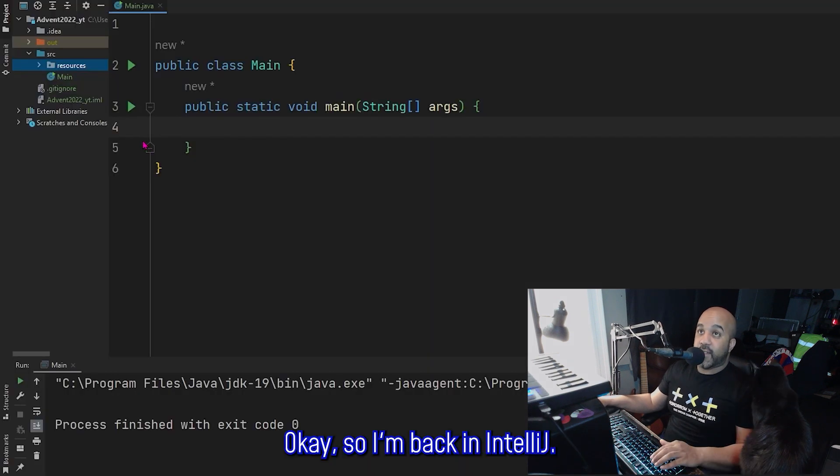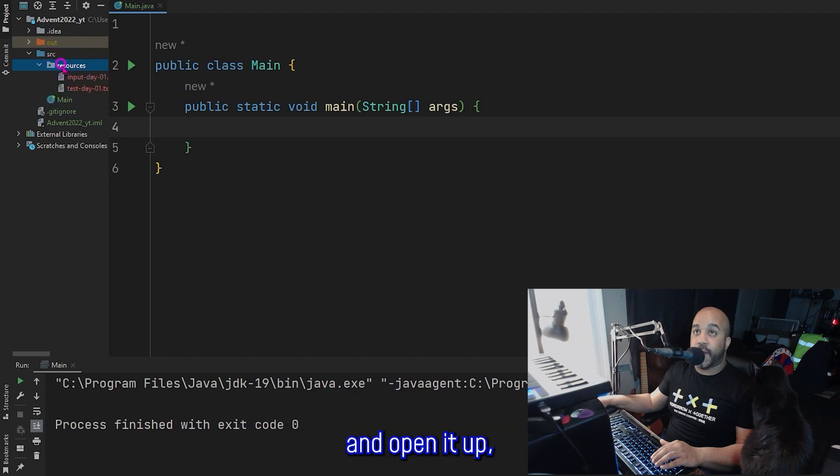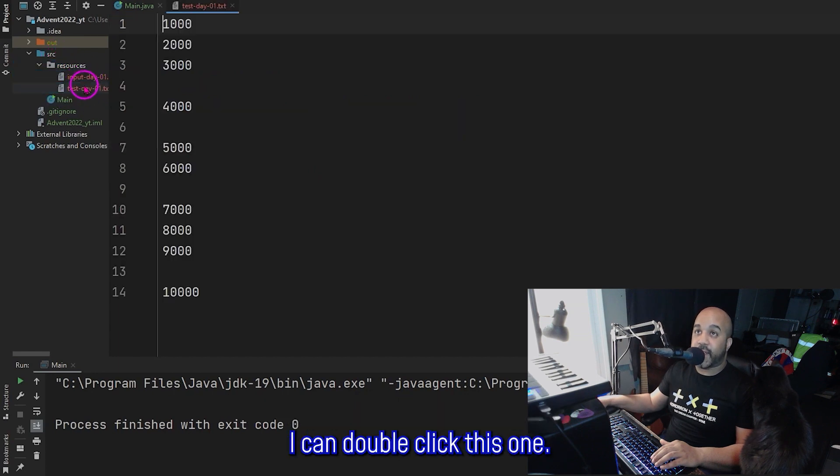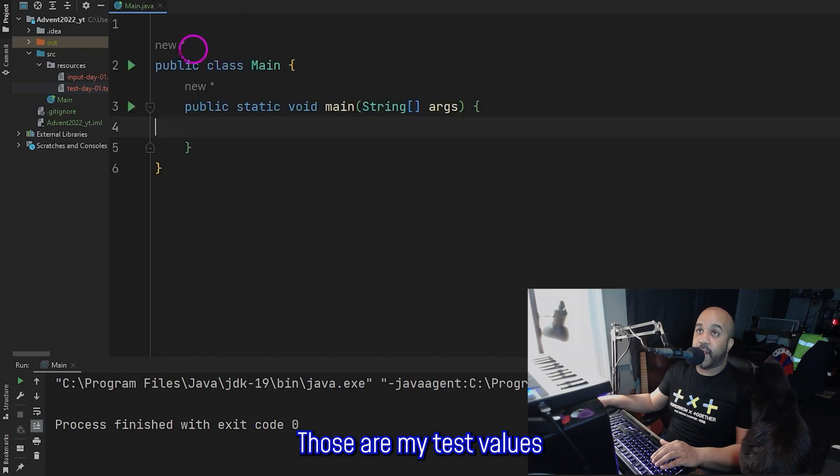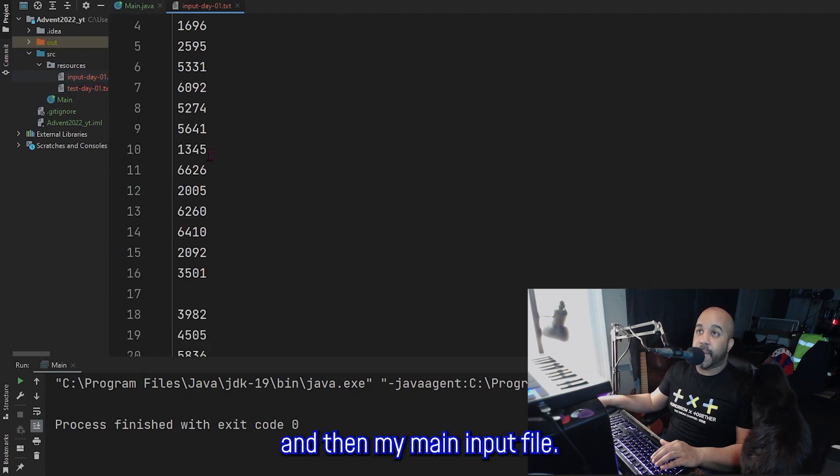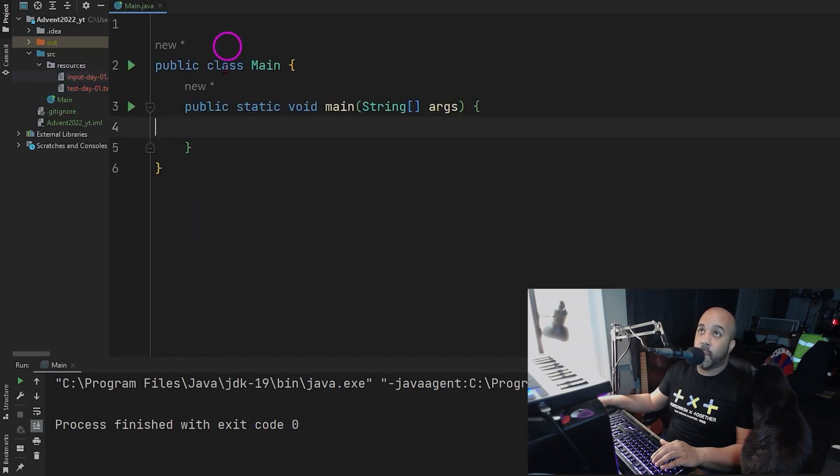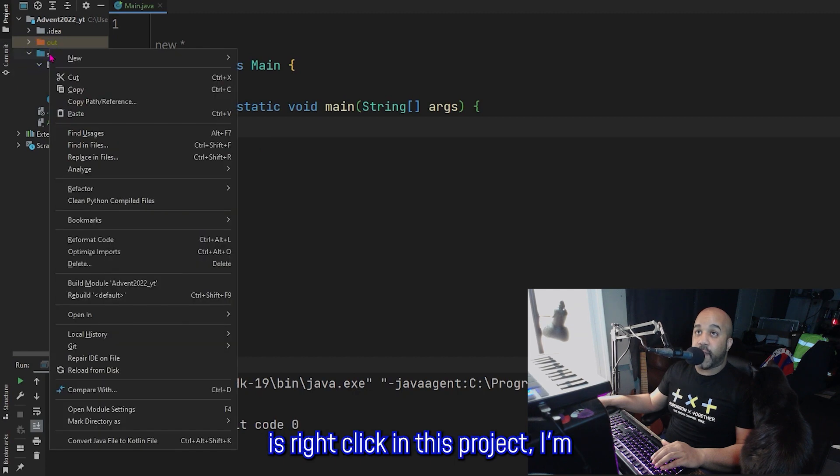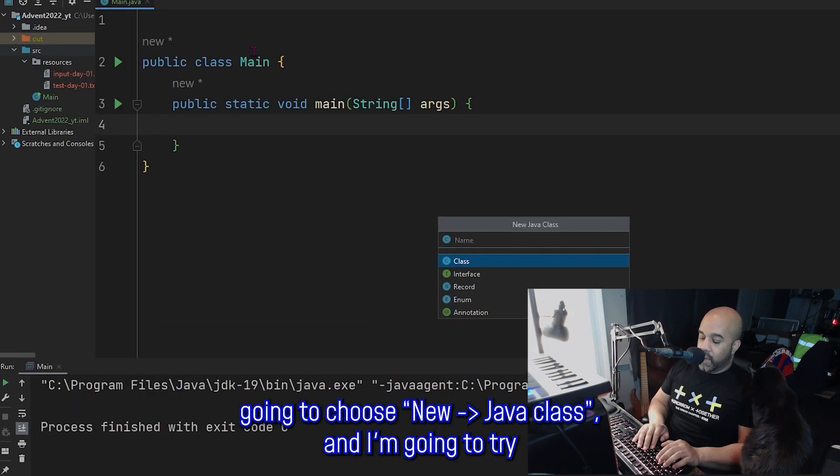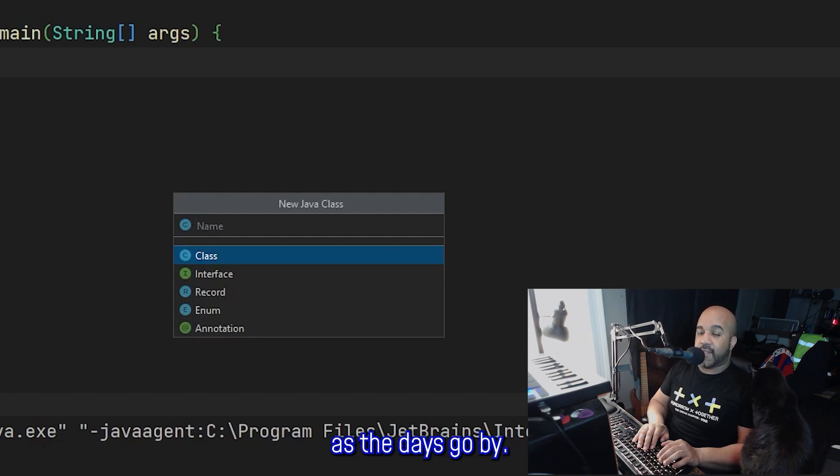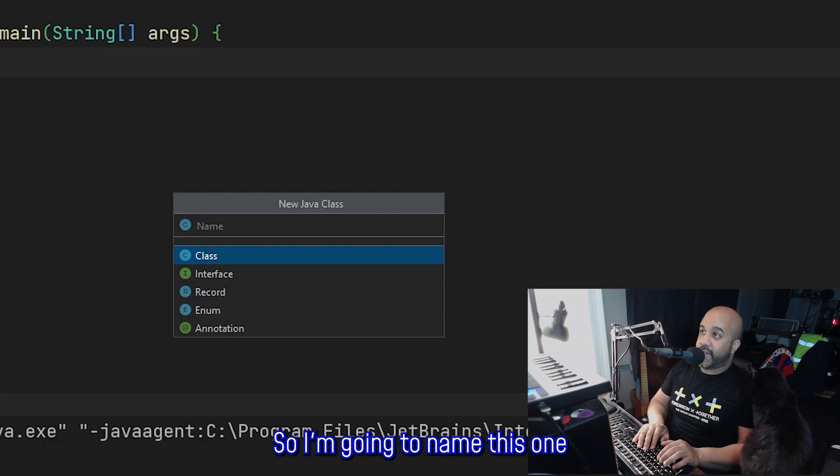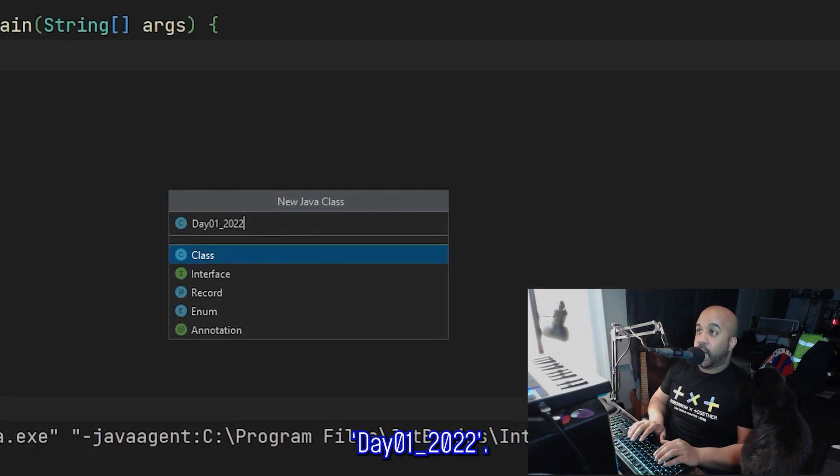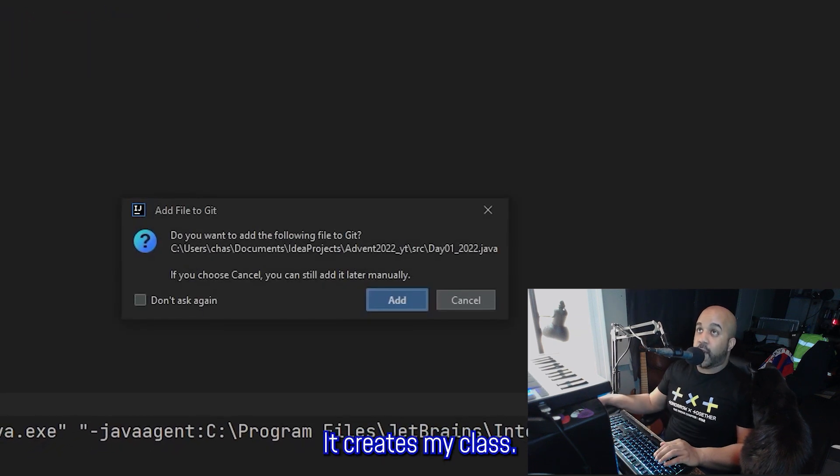Okay. So I'm back in IntelliJ. And if I now take this resources folder and open it up, I do have my two text files. I can double click this one. Those are my test values and then my main input file. So everything looks good. So what I'm now going to do is right click in this project. I'm going to choose new Java class, and I'm going to try to stay consistent with my naming as the days go by. So I'm going to name this one Day01_2022. It creates my class.